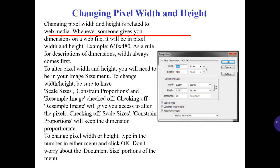Checking Resample Image gives you access to alter the picture dimensions. Checking Scale Styles and Constrain Proportions will keep the dimensions proportionate. To change pixel width or height, type in the number in the menu and click OK.